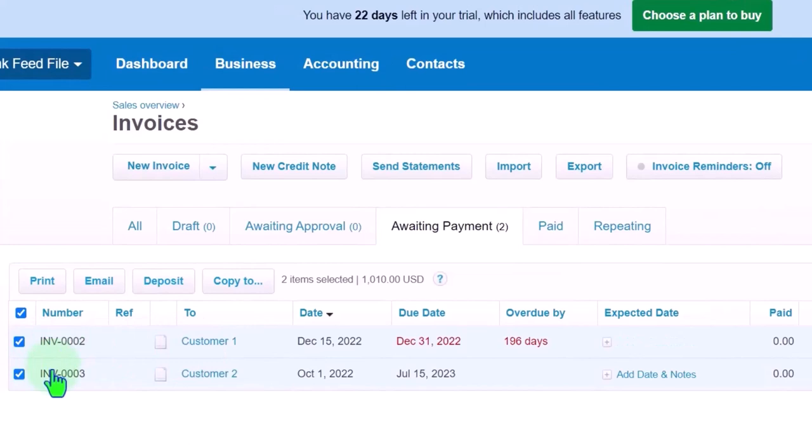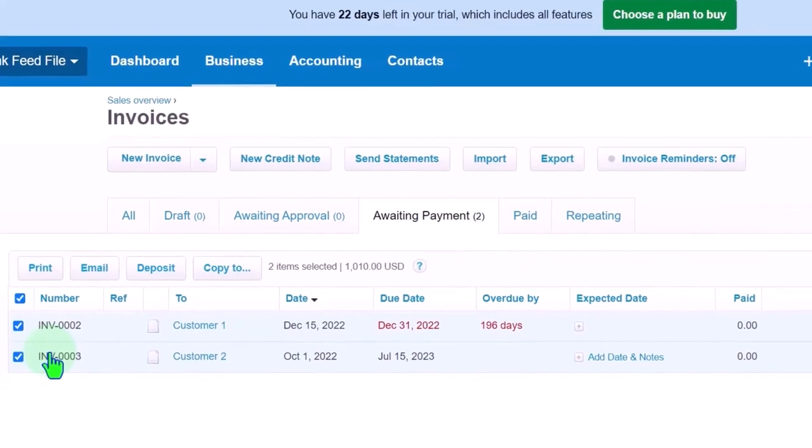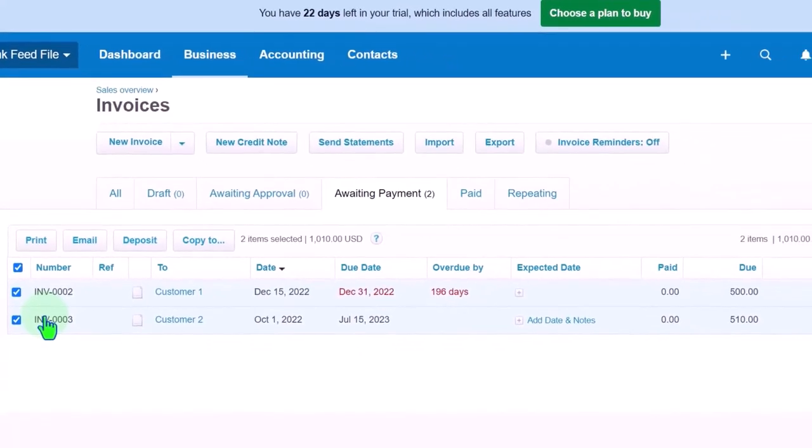If you also have other deposits that are coming in or other complications like fees or something like that, then you might have to create another checking account, which is a clearing account